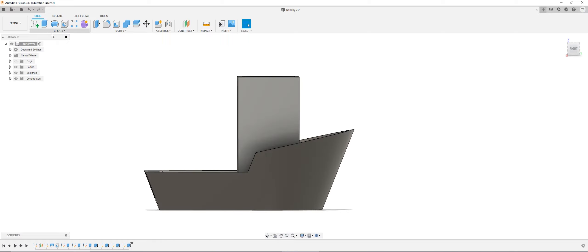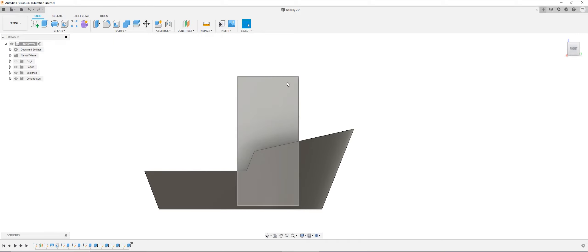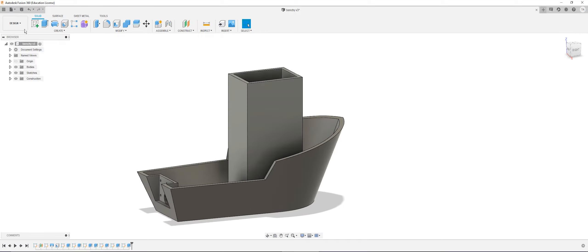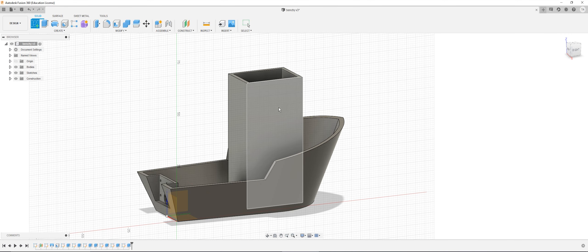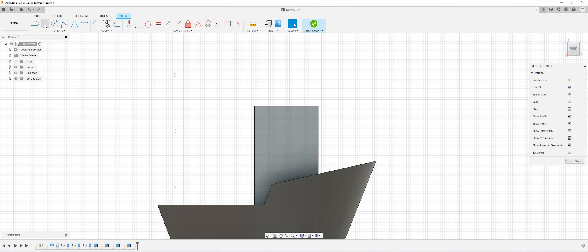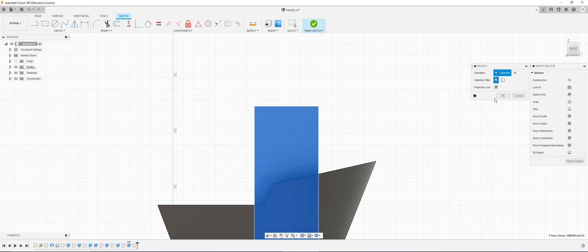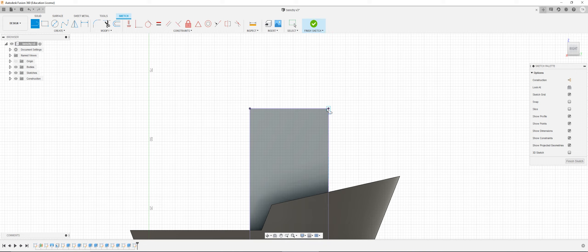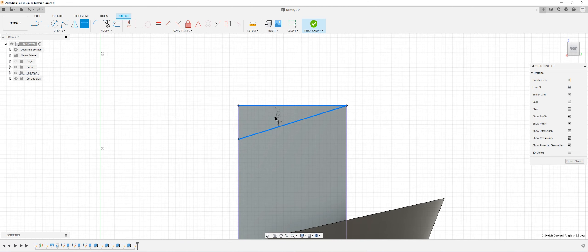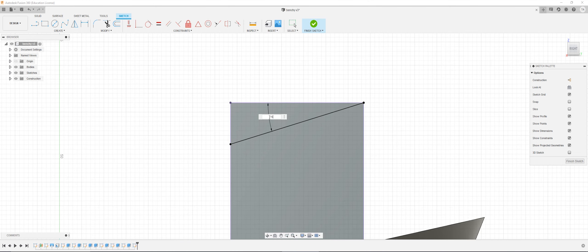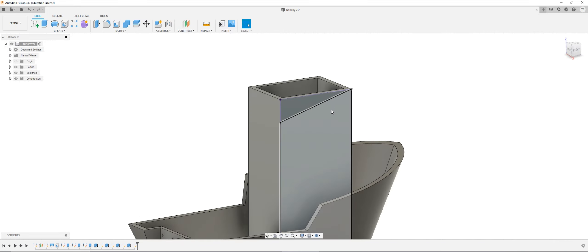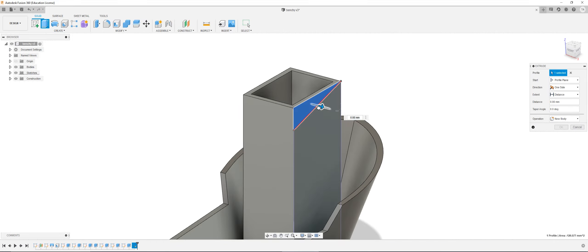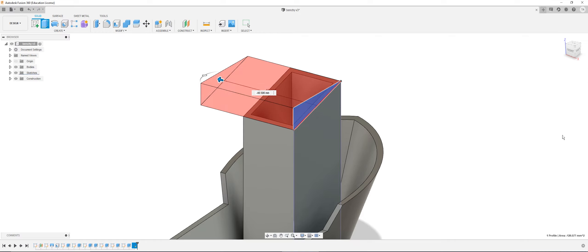Now what we're going to do is cut a little angle here. I'm going to click create new sketch on the side of the captain's room. I'm going to click project and project the entire thing. I'll draw a line from one of the top corners down to the edge, and give it an angle dimension of 15 degrees. Finish sketch, click E, select this, and we're going to extrude cut this. Click OK.